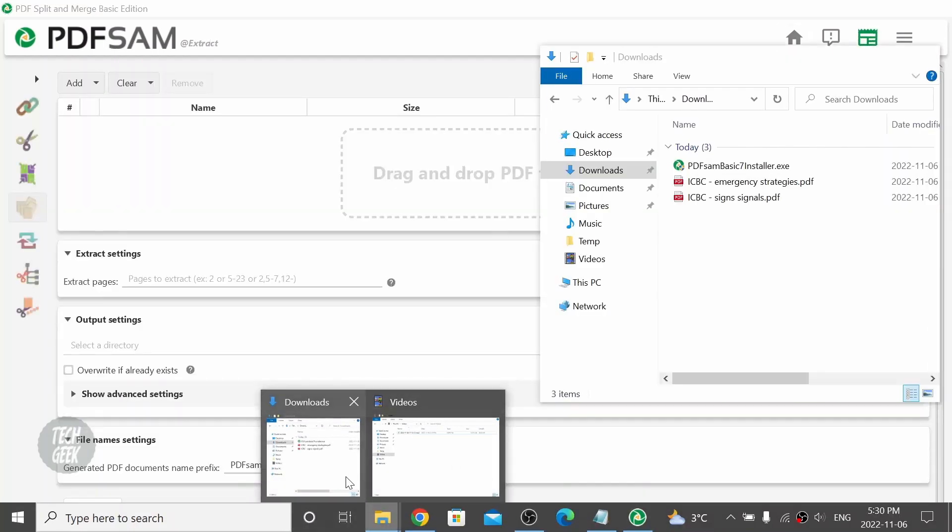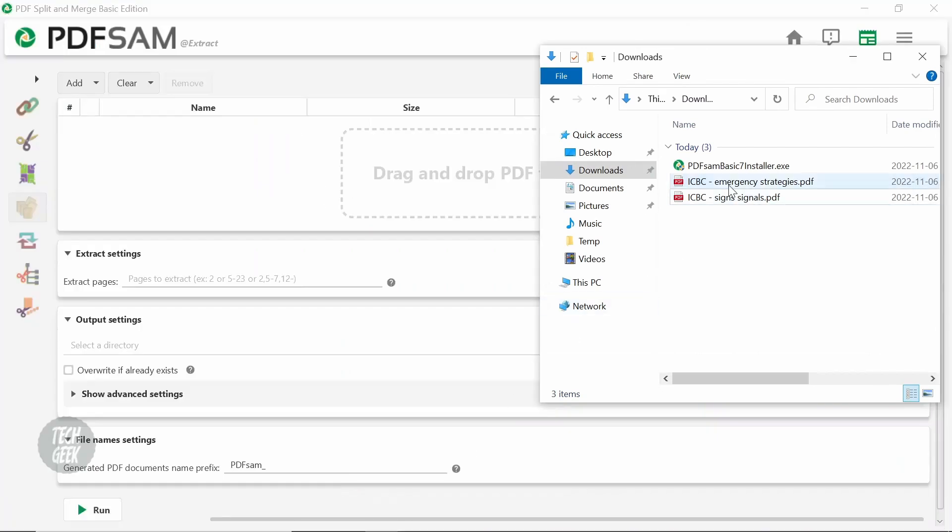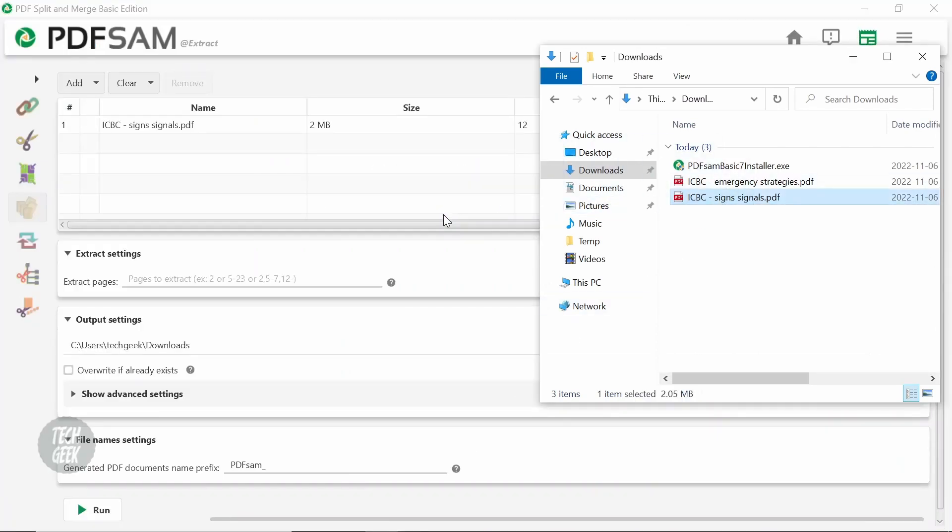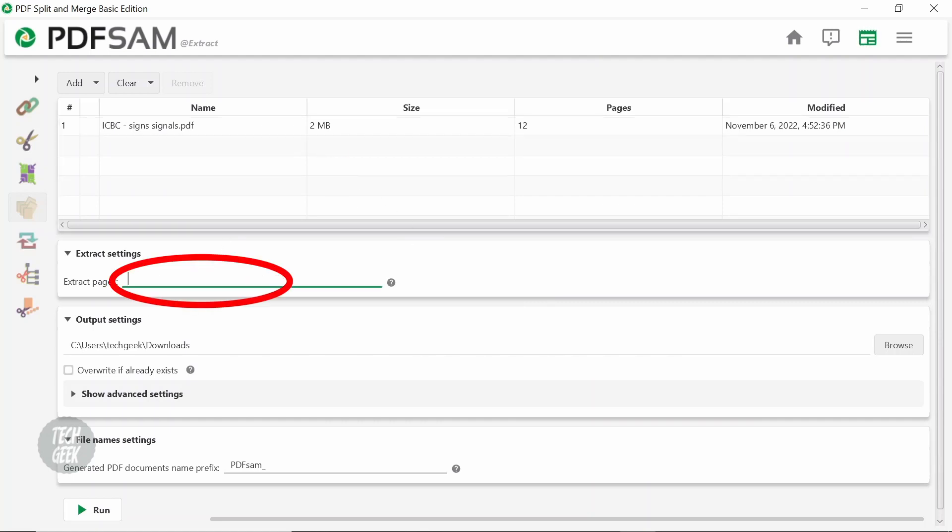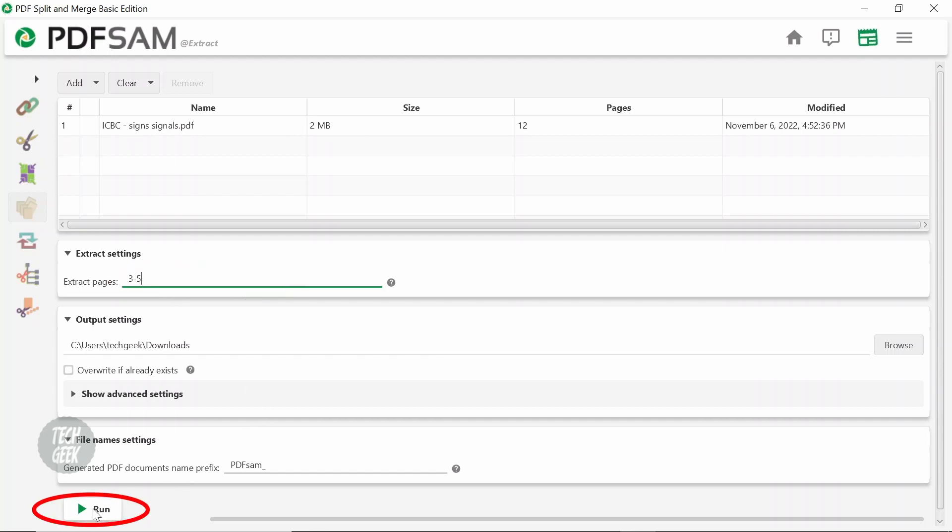Drag and drop the PDF file you want to extract. Type the page number you want to extract. Click Run to start extracting.